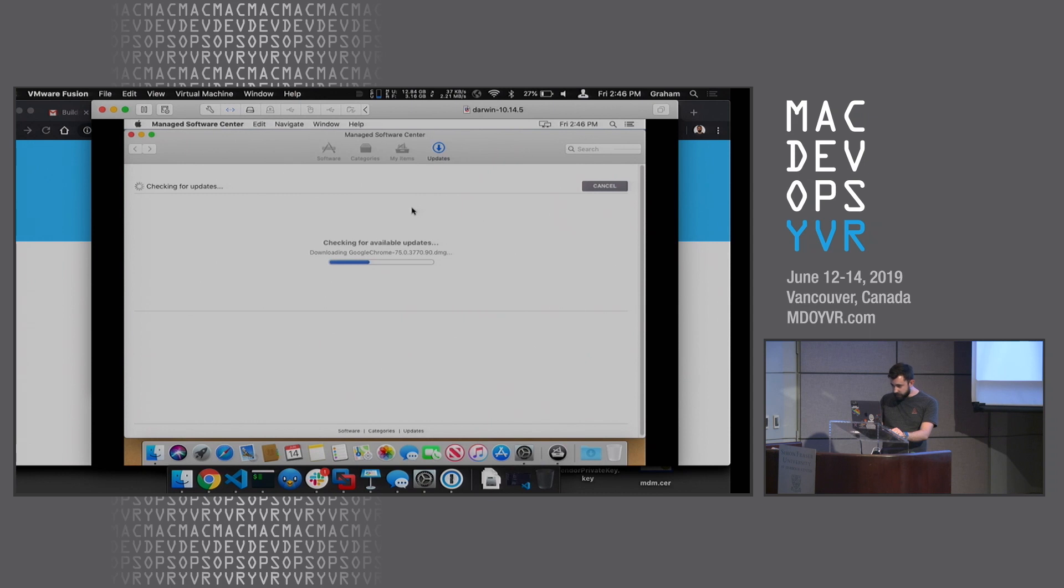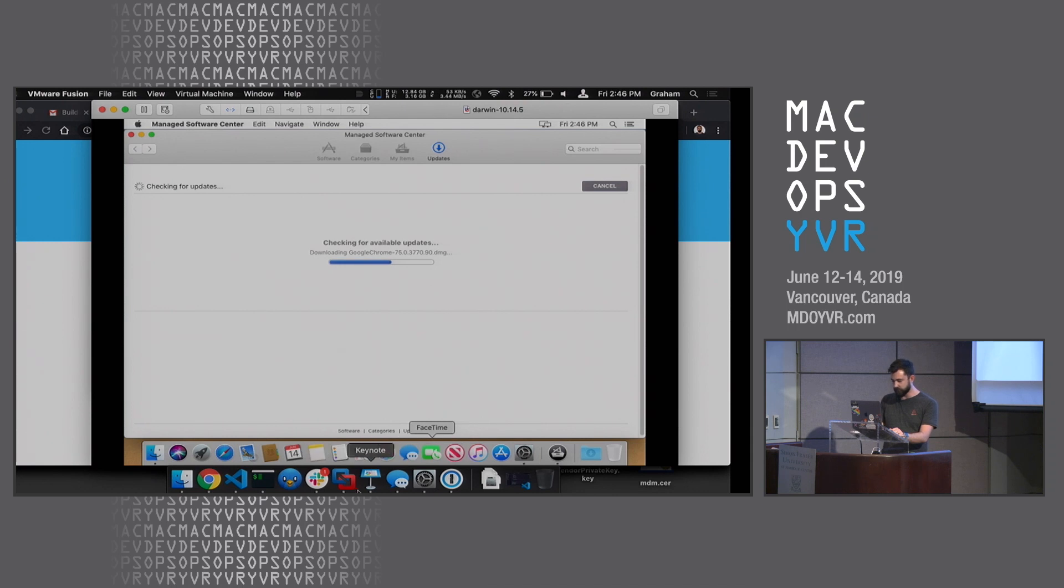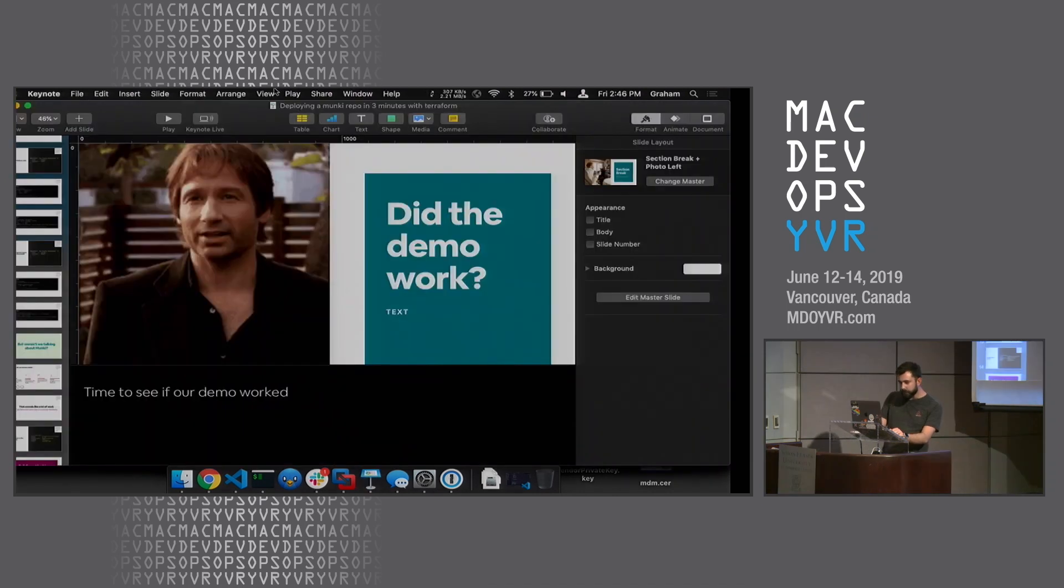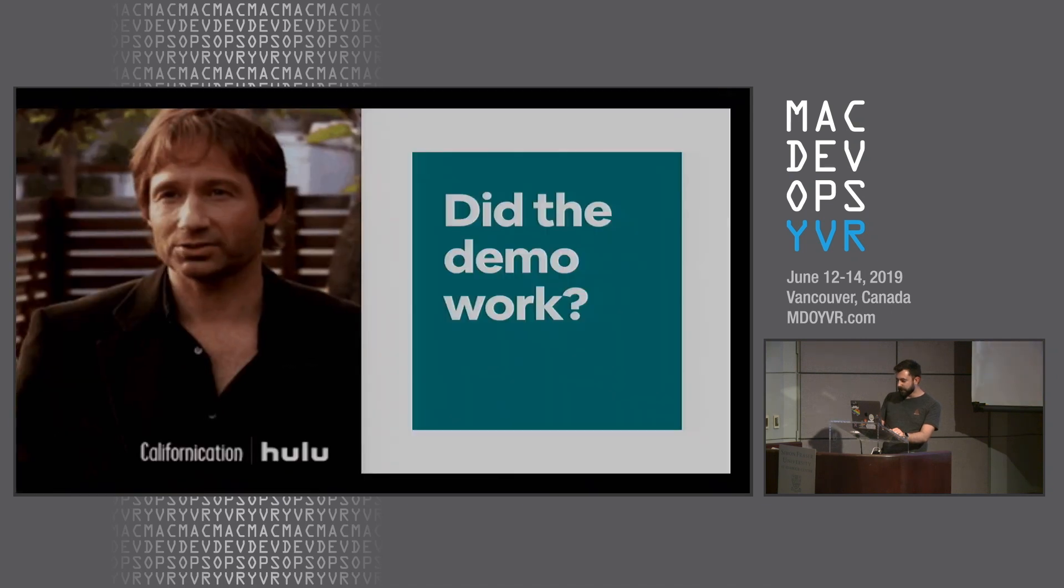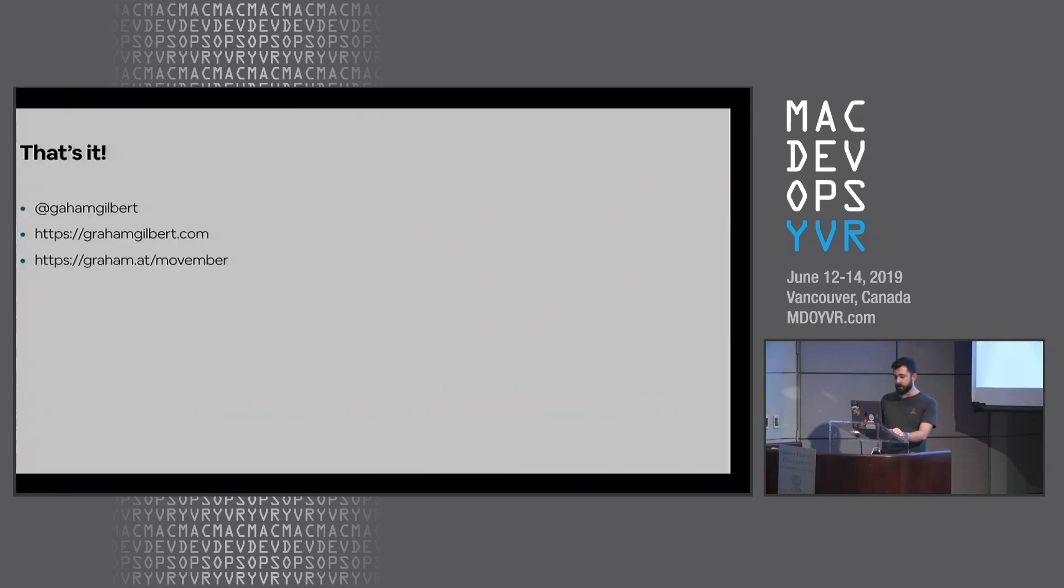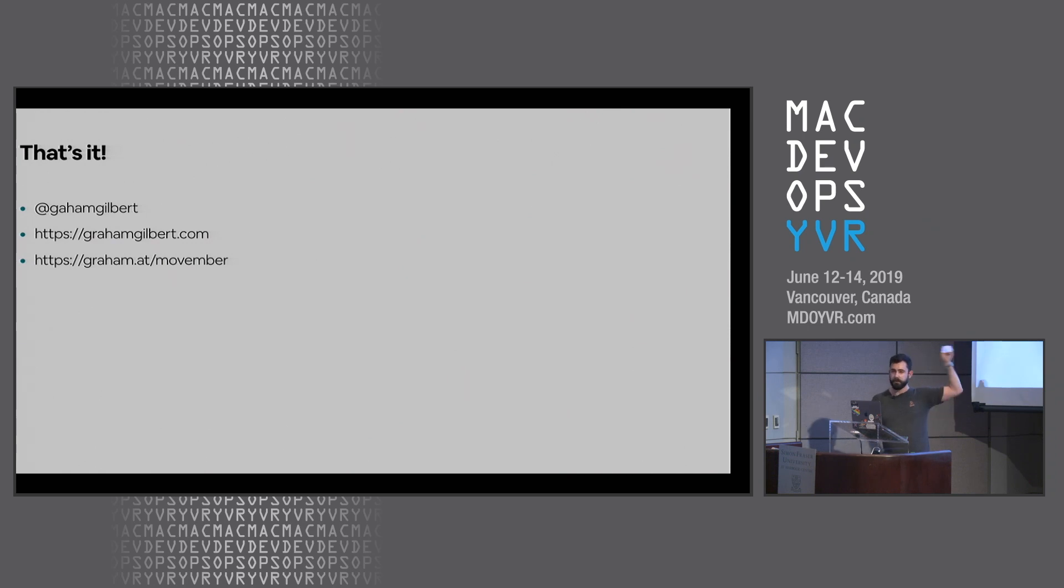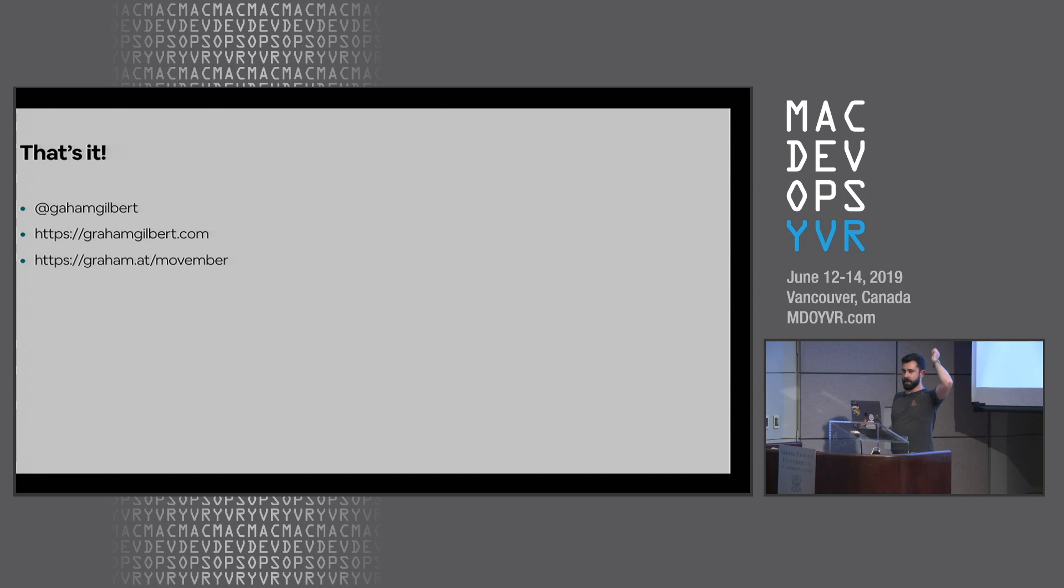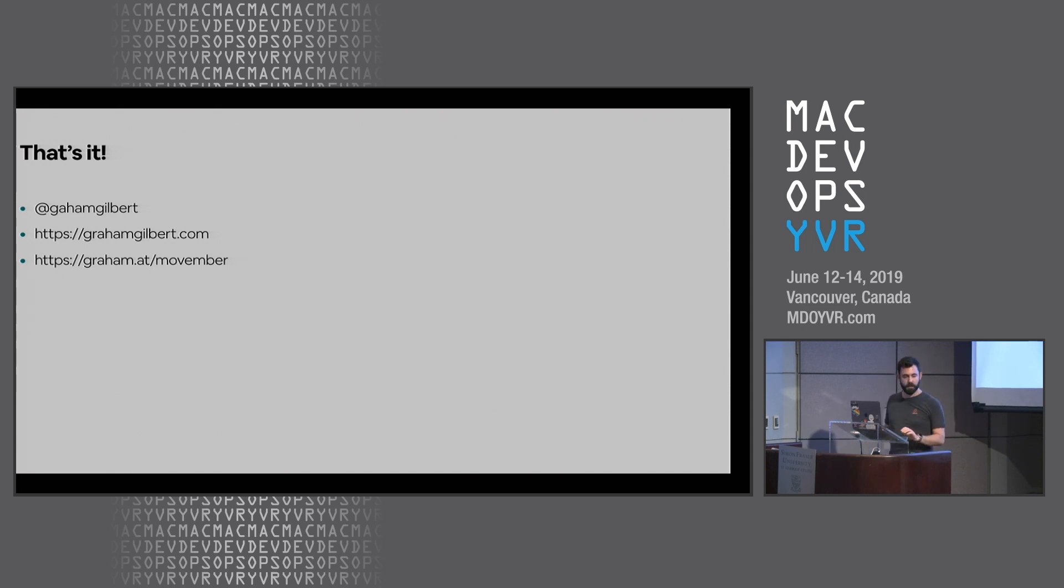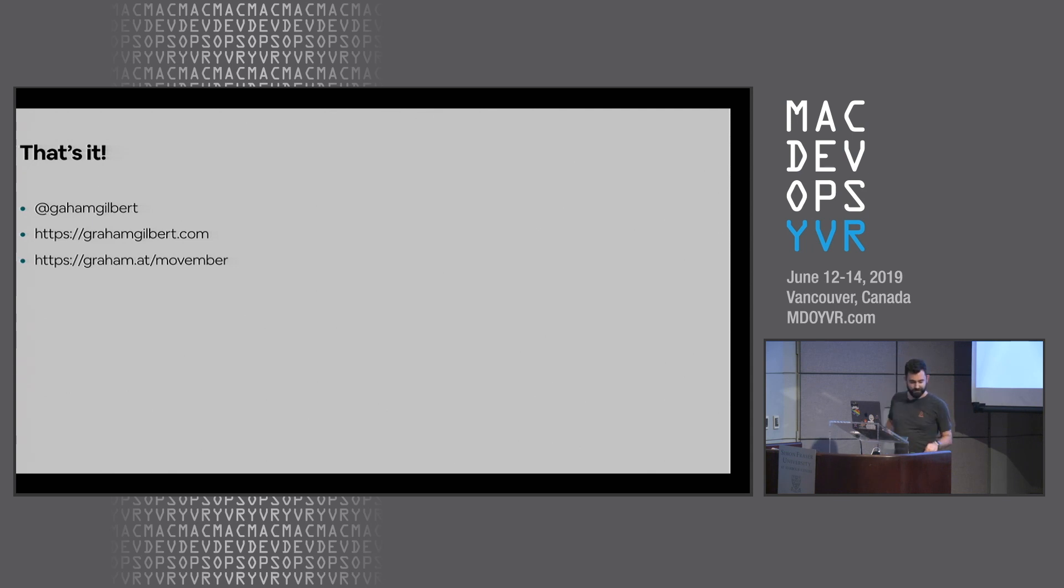It's actually relatively quick. Obviously this would be a lot quicker if the Wi-Fi was quicker, because CloudFront is really quick. All right, that's it. Thank you. I'm on the Internet at these places. Please donate to Movember because we didn't manage to cure cancer this year, so keep going. We've probably got time for questions. Thank you.